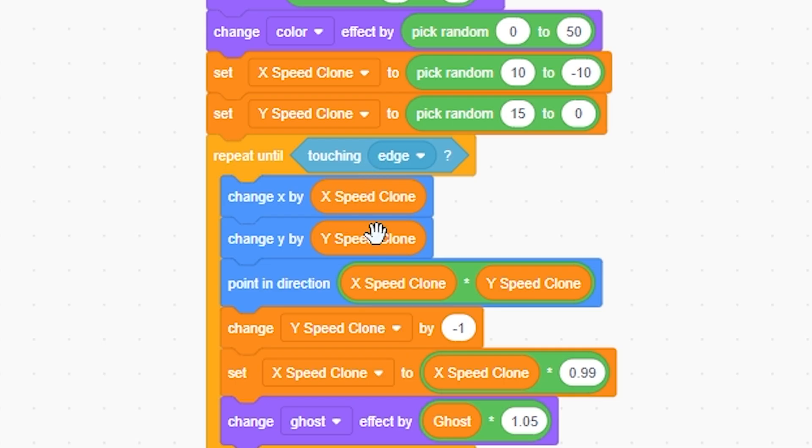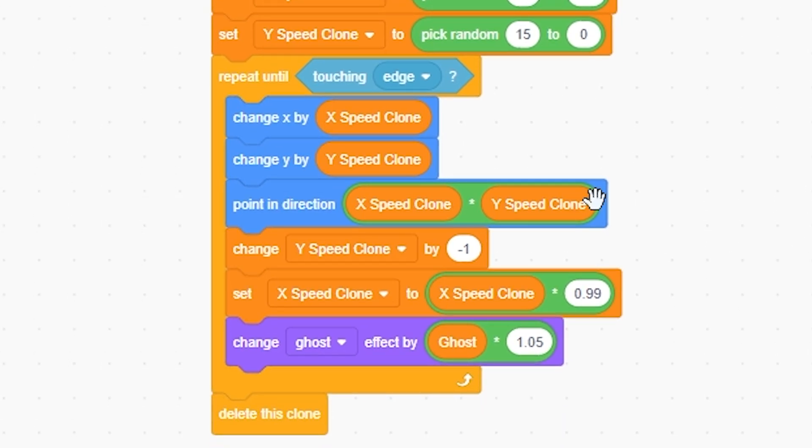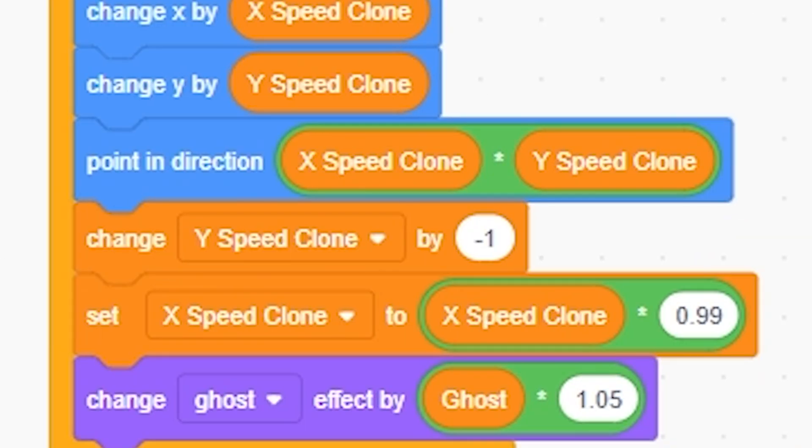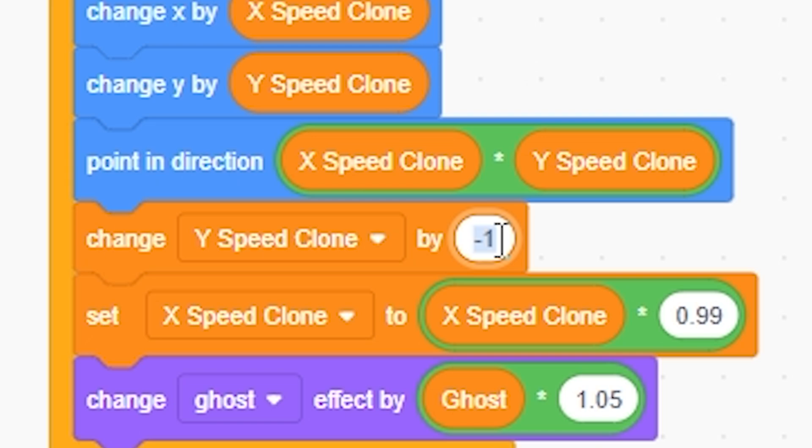So let's say for example the x speed clone is 10, it's going to change the x by 10, and same with the y. And it's going to point in the direction these two times each other, just so we have a bit of realistic movement. That's going to change y by negative 1, so it's gravity, basically just falling.